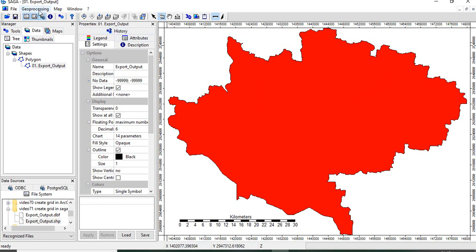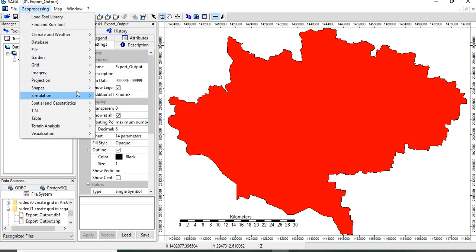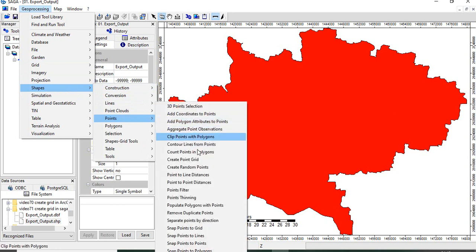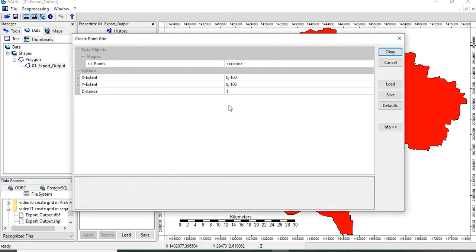Then we can go to geoprocessing, shapes, points and then create point grid.